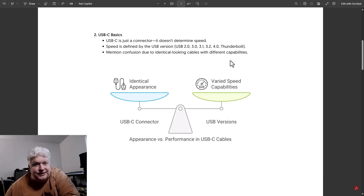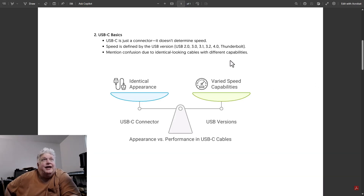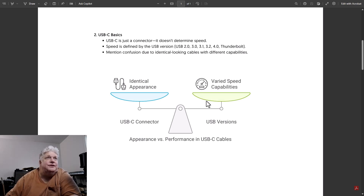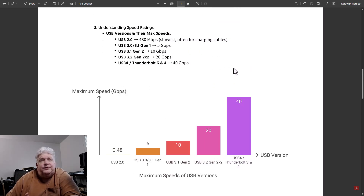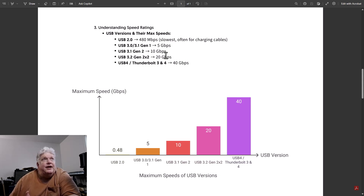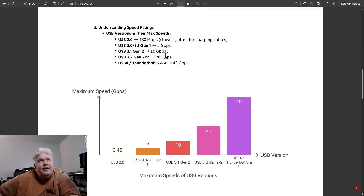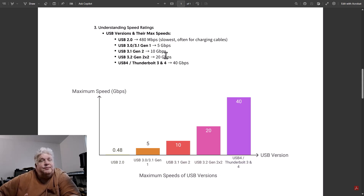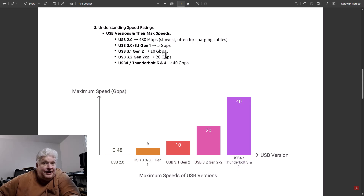Because all USB-C cables look alike but support different speeds, that causes some confusion. We still actually use USB 2.0 for keyboards and mice because they don't need fast speeds. USB 2.0 cables are also used a lot for charging cables, since a charging cable is only being used for electricity — the data transfer speed doesn't matter — and manufacturers can save money by making a cheaper cable.